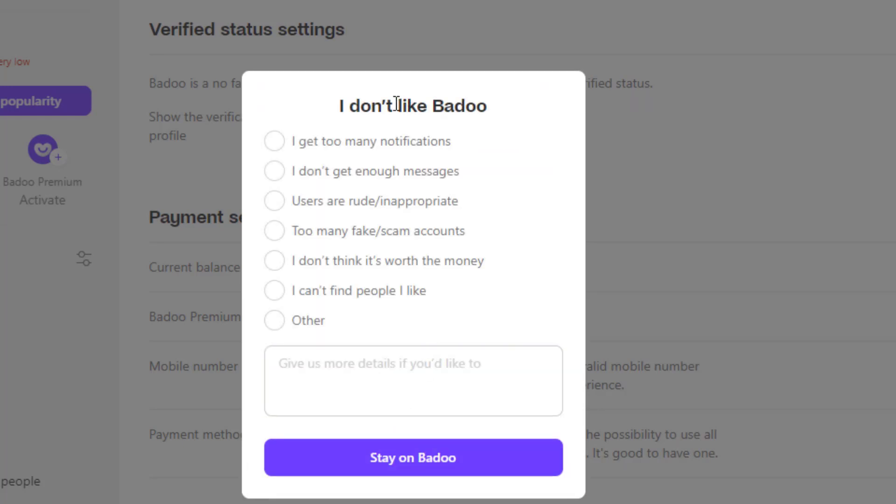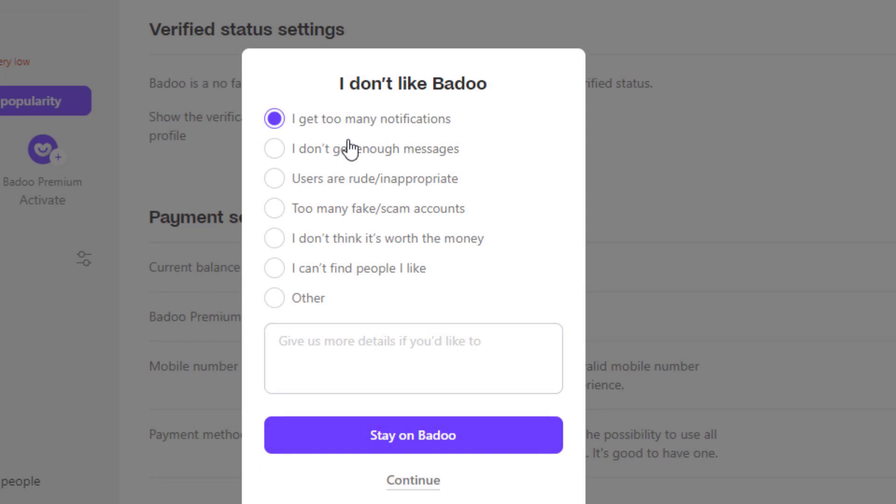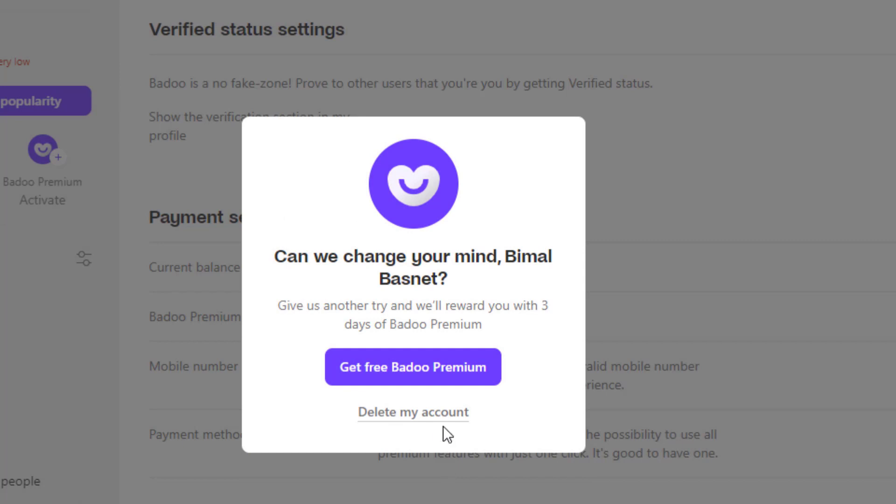Once you select any of the regions, then you can simply select any reasons again over here. So again, go ahead and you want to tap and continue until all of this is over. And can we change your mind? It will ask you whether you want to really delete your account or not. So what we want to do is at the bottom, you want to go ahead and click on delete my account.